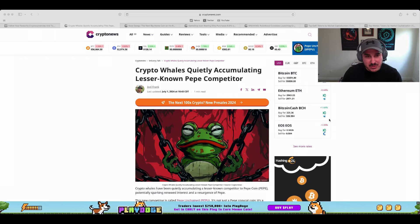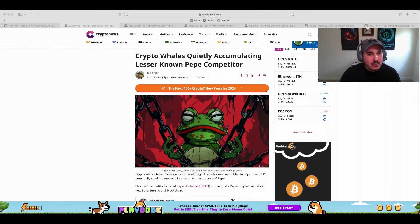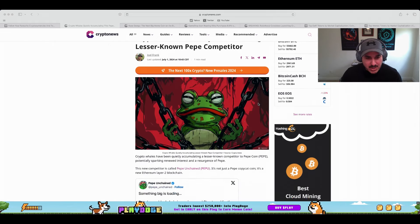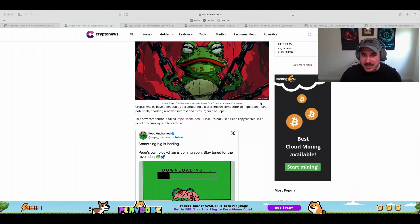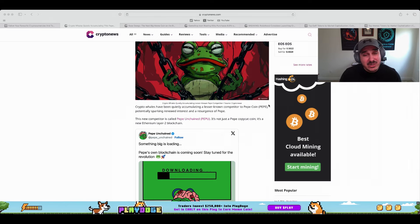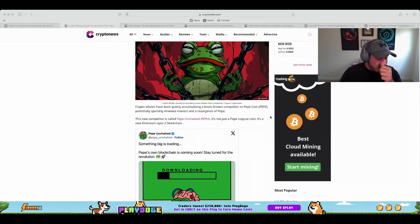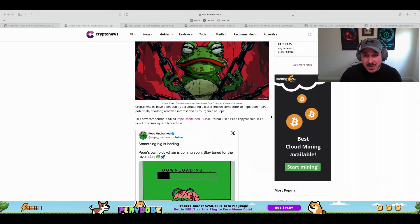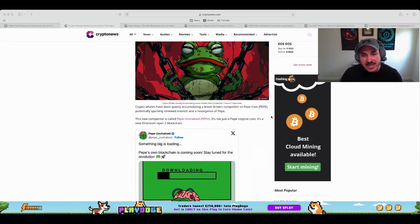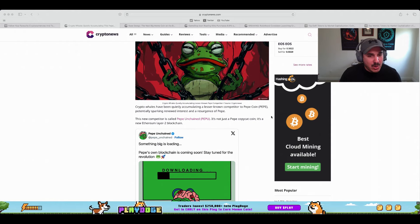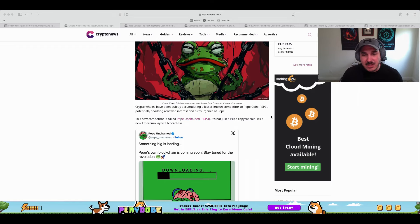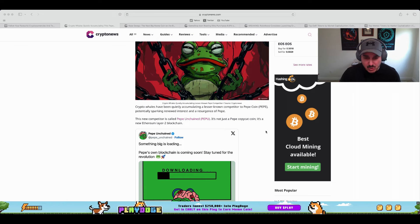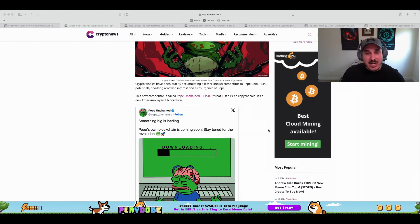So as we can see right here, crypto whales quietly accumulate lesser known Pepe competitor. Obviously everyone knows Pepe, behind Dogecoin, behind Shiba Inu, it's one of the biggest meme coins the last year or two and probably will continue to be. So moving into that meme market, but we do have another one to look at which is very similar to Pepe and a lot of the whale money is moving in that direction. Crypto whales have been quietly accumulating a lesser known competitor to Pepe coin, potentially spark a renewed interest in a resurgence of Pepe. This new competitor is called Pepe Unchained. It's not just a Pepe copycat coin, it's a new Ethereum Layer 2 blockchain.